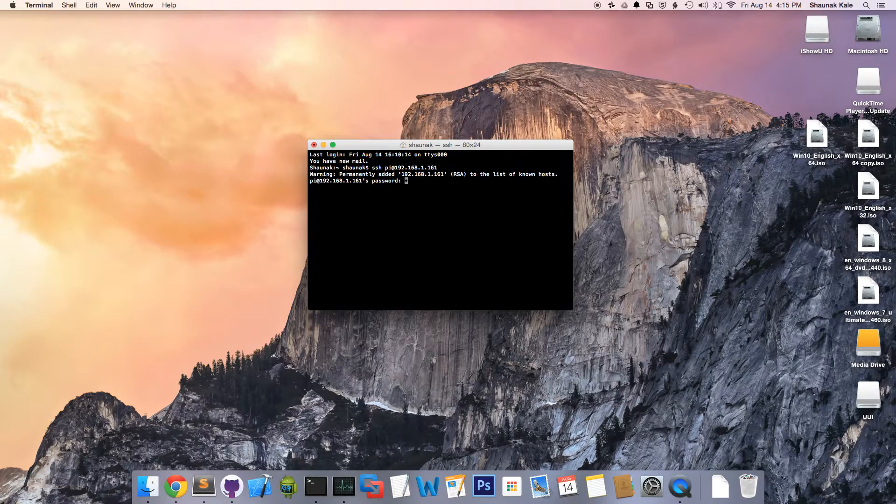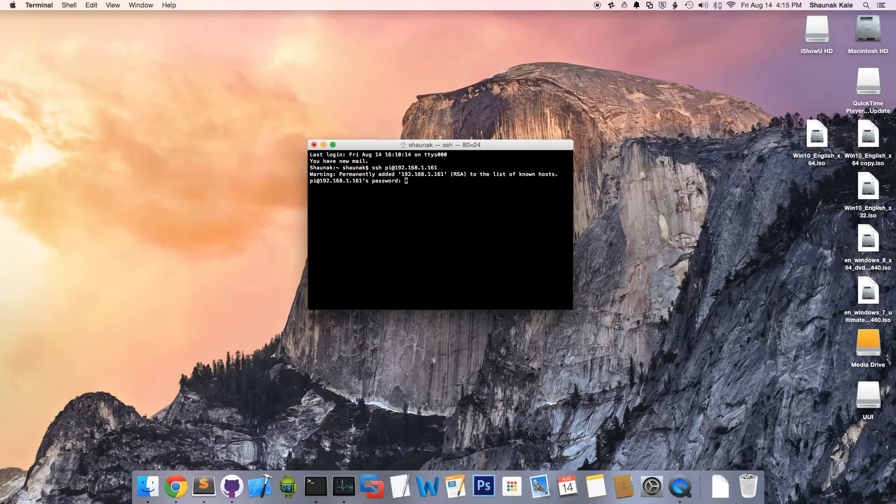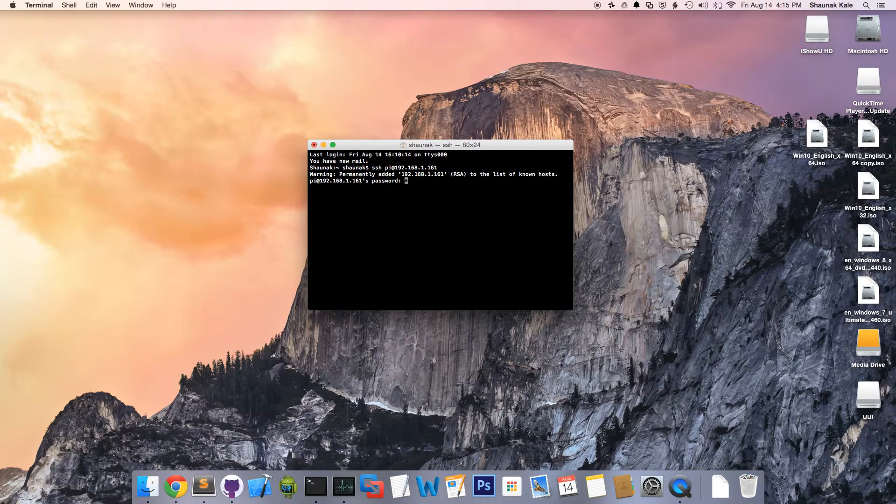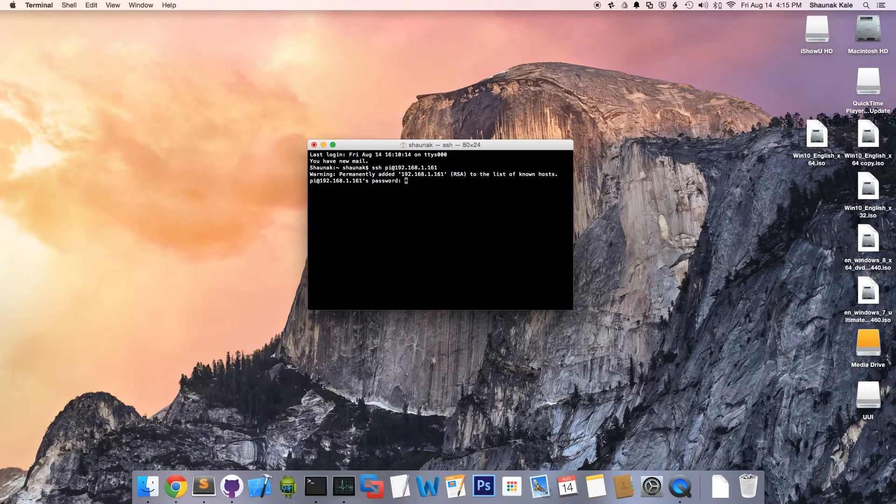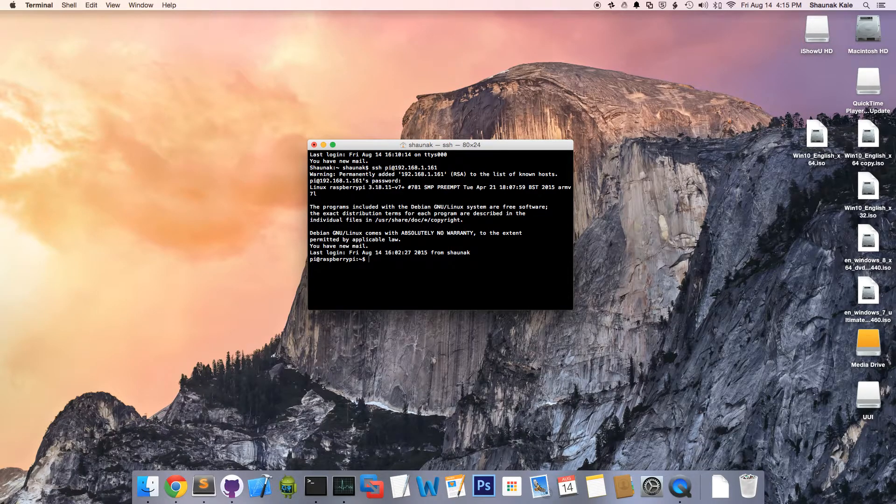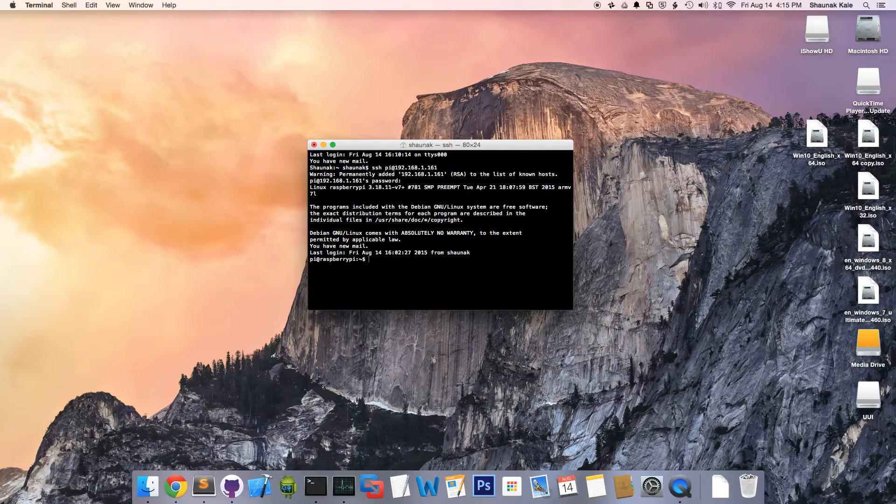It'll ask for the password. By default, the password is raspberry. R-A-S-P-B-E-R-R-Y. Enter. Now, we're in the Raspberry Pi's terminal.